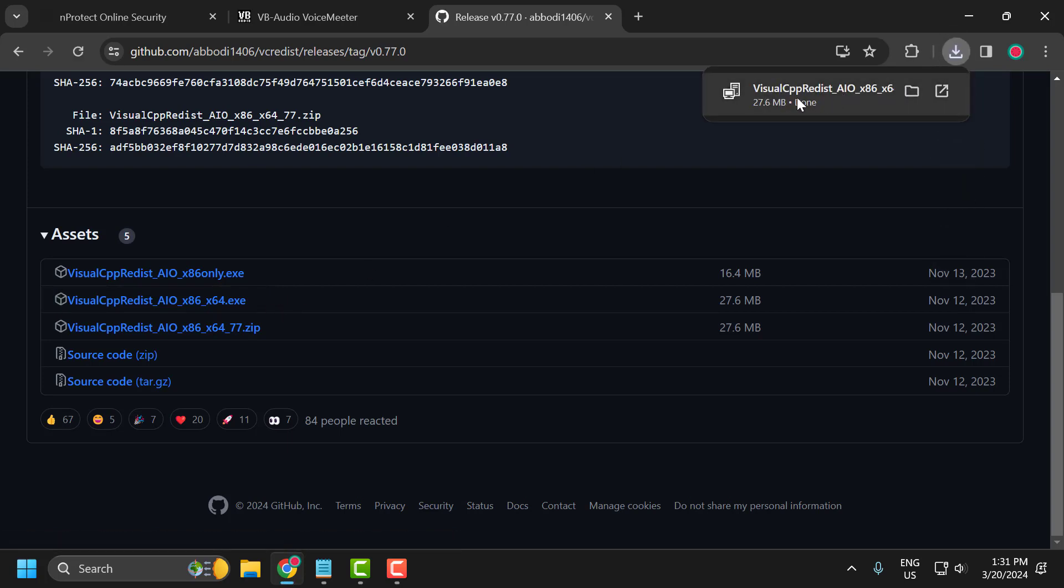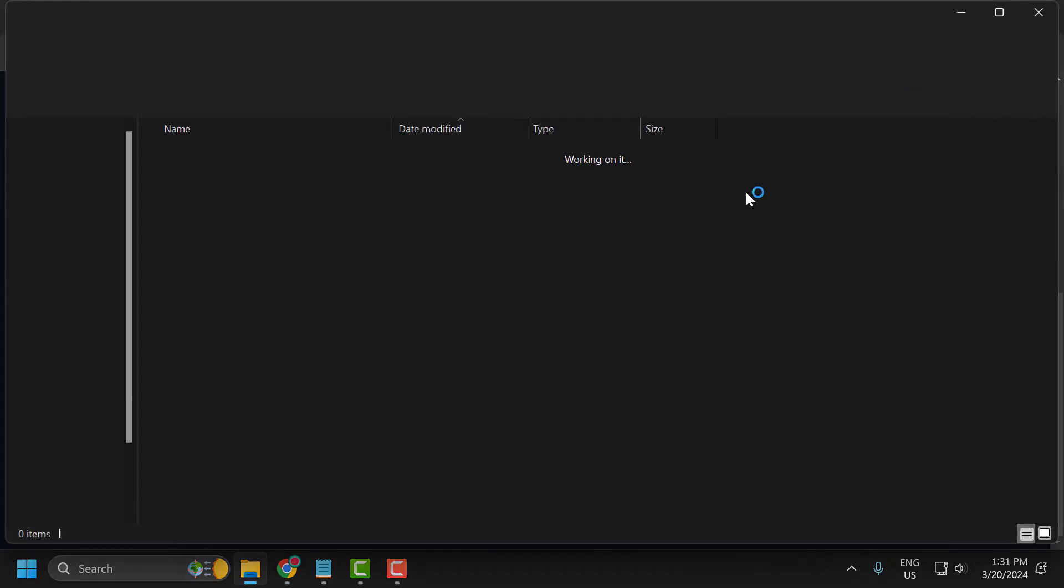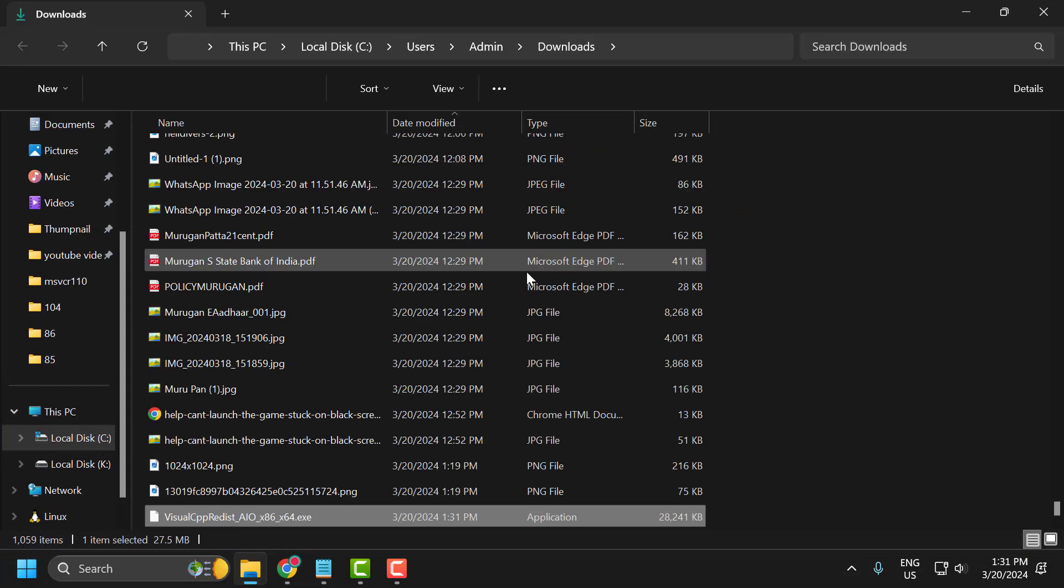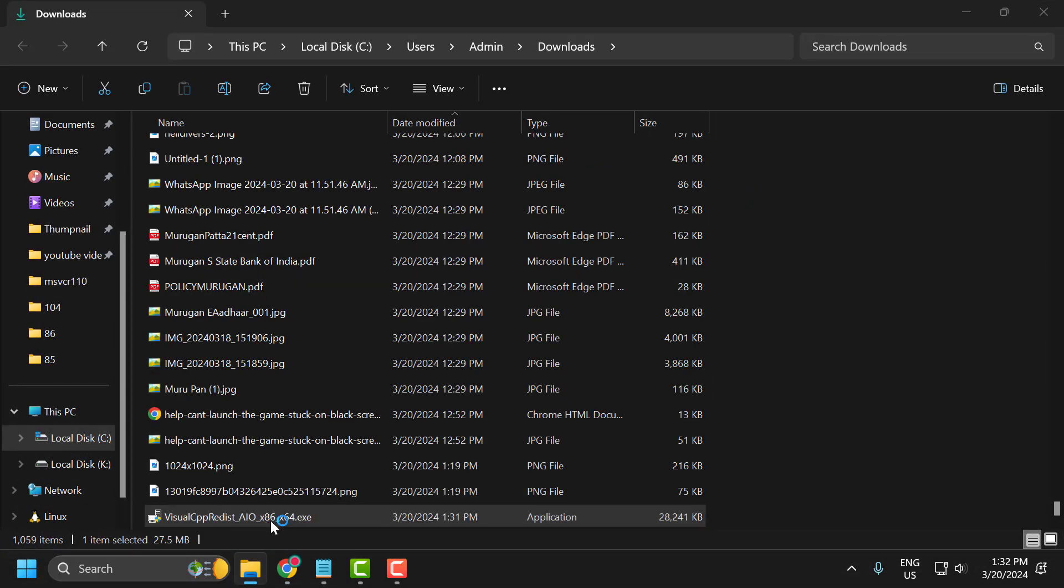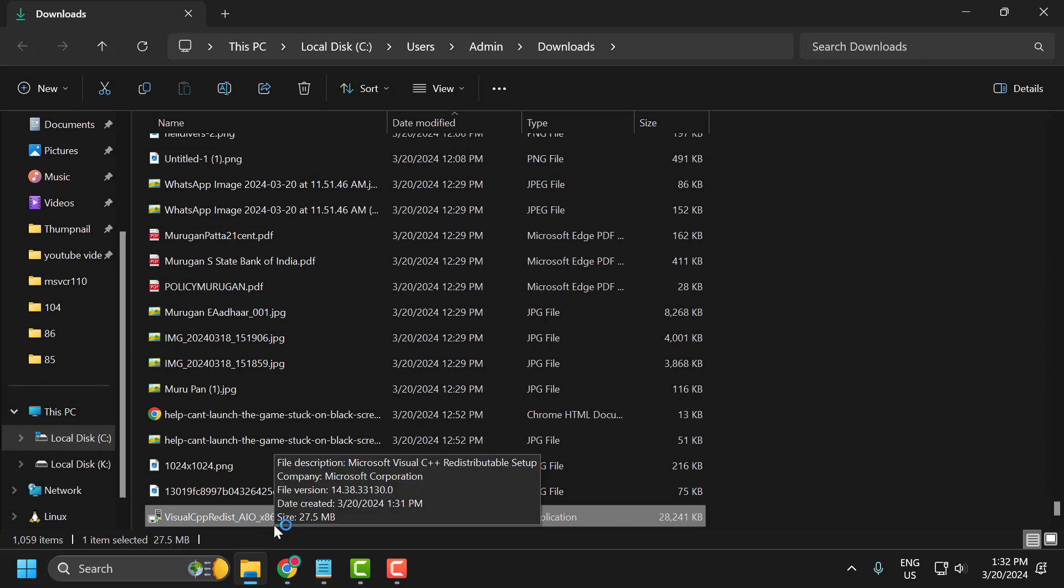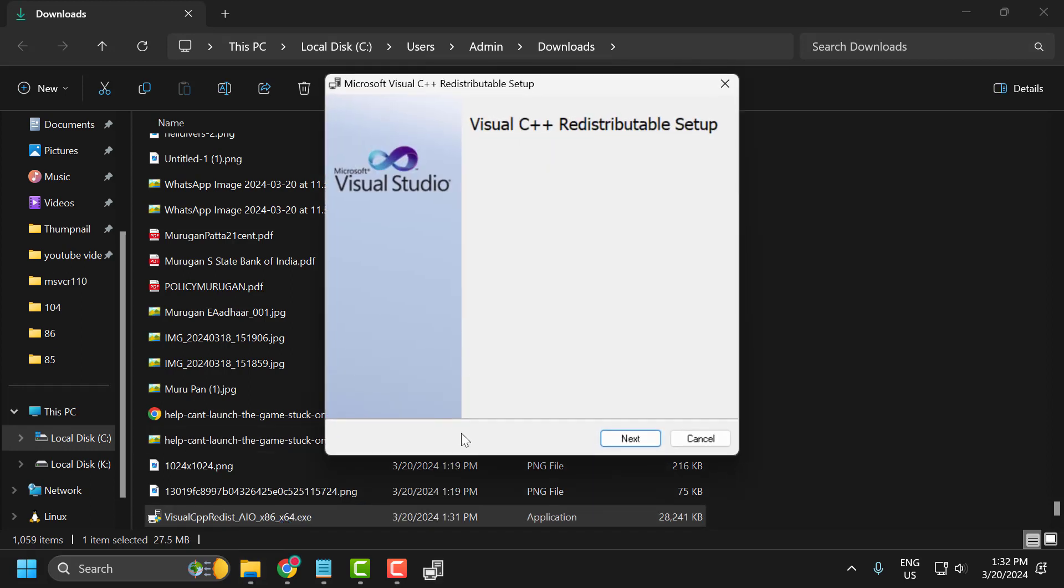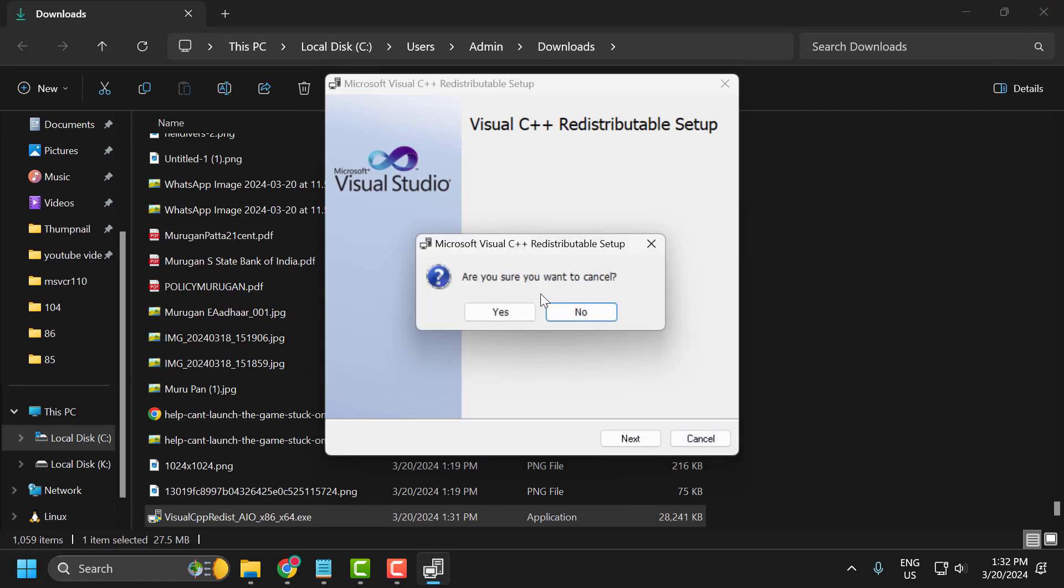After the download is done, select show in folder and run the setup file. This will install the latest Microsoft Visual C++ for you. Select next and follow the on-screen instructions. After installation is complete, close this window.